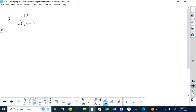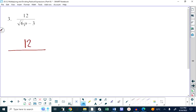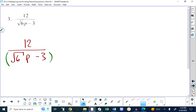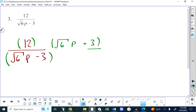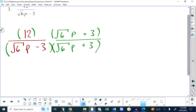Notice where the radical sign ends in example 3: what we have is 12 over root(6p) minus 3. The root 6 is the coefficient and p is the variable. We multiply top and bottom by the conjugate of the bottom, which is root(6) times p plus 3, both top and bottom.